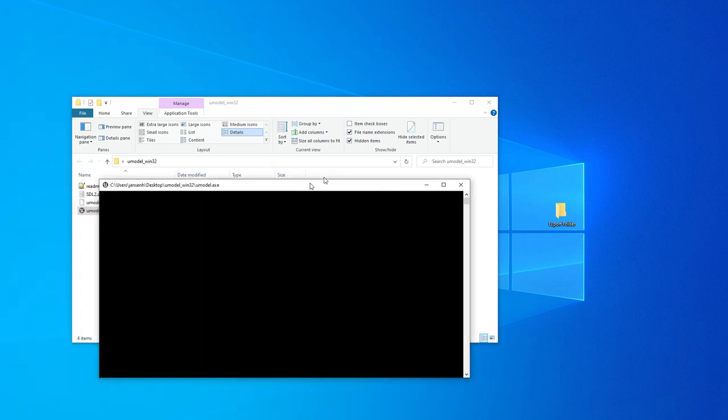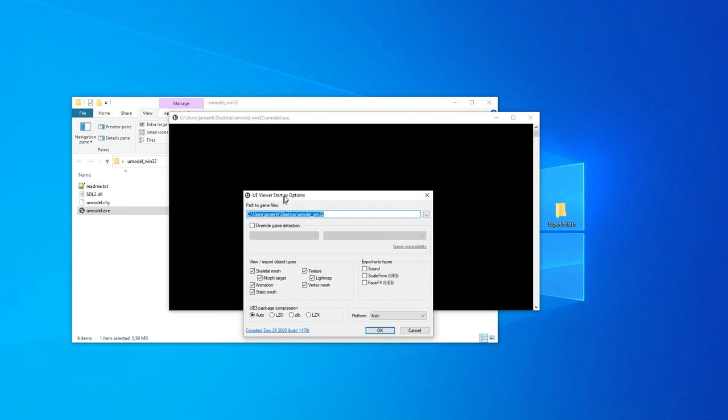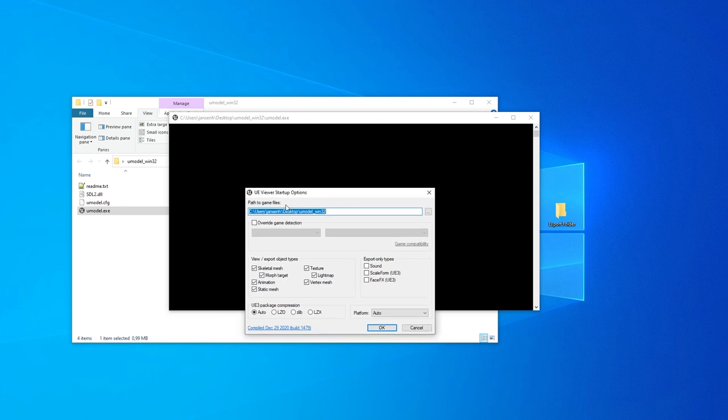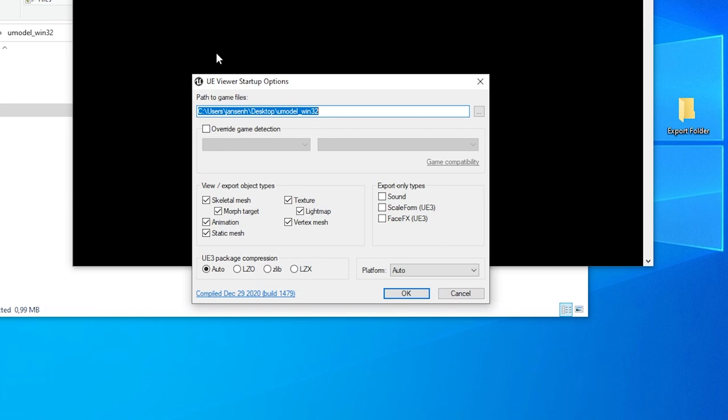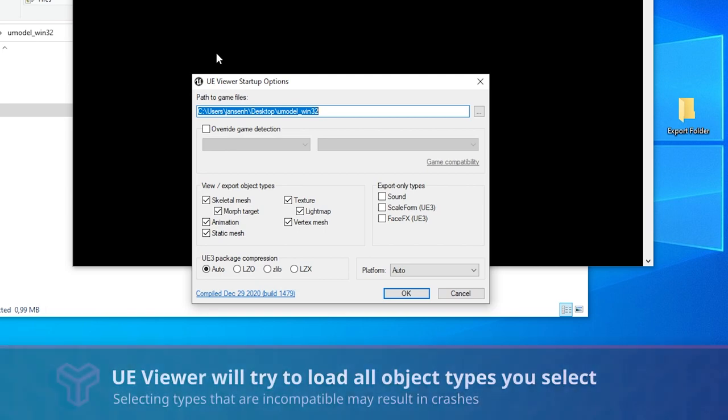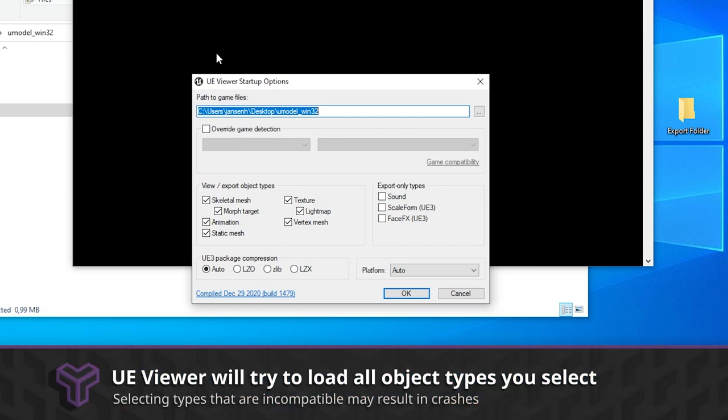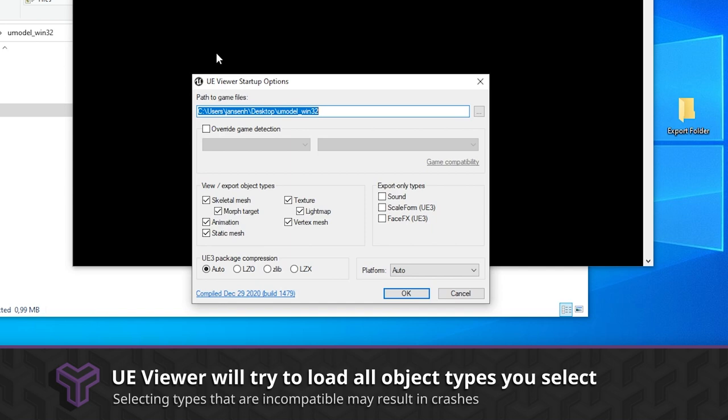Below there are two sections with view/export object types and export-only types. The view and export types are ones that can be previewed in the UE Viewer. The export-only types cannot be previewed and must be extracted directly to files. We will leave all the view and export object types checked for now, but you can uncheck them if your game of choice does not support them.